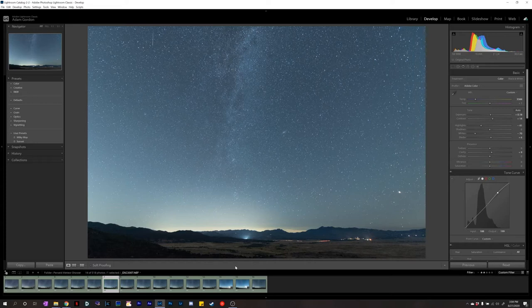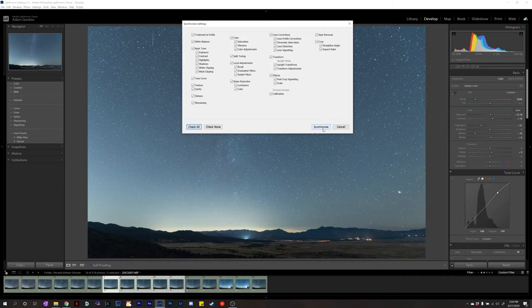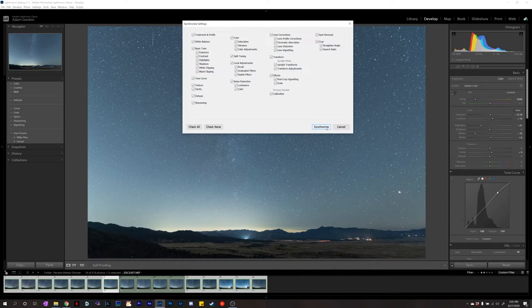To sync edits to all photos: click the photo you're on, then shift-click the last one, and press Sync. Check All, then click Synchronize — and that syncs all the photos. So now all these images are exactly the same. Let's sync the rest of the photos. Okay, so now all the photos are pretty much the same.